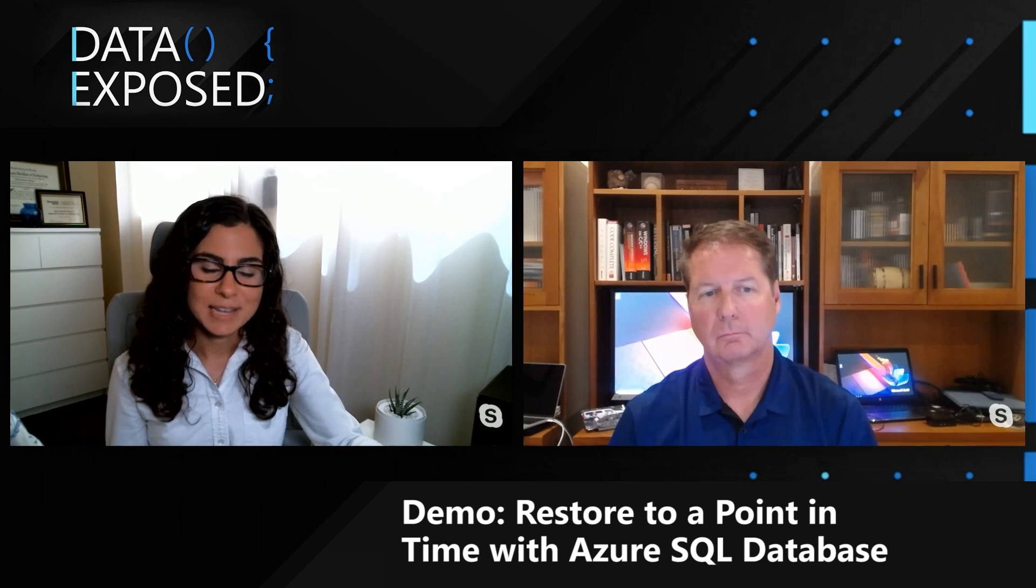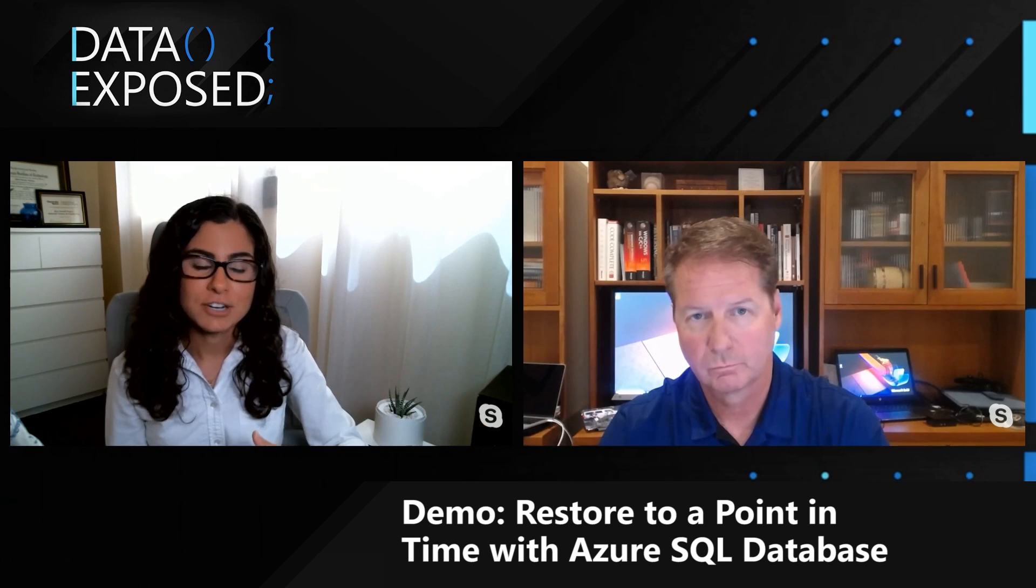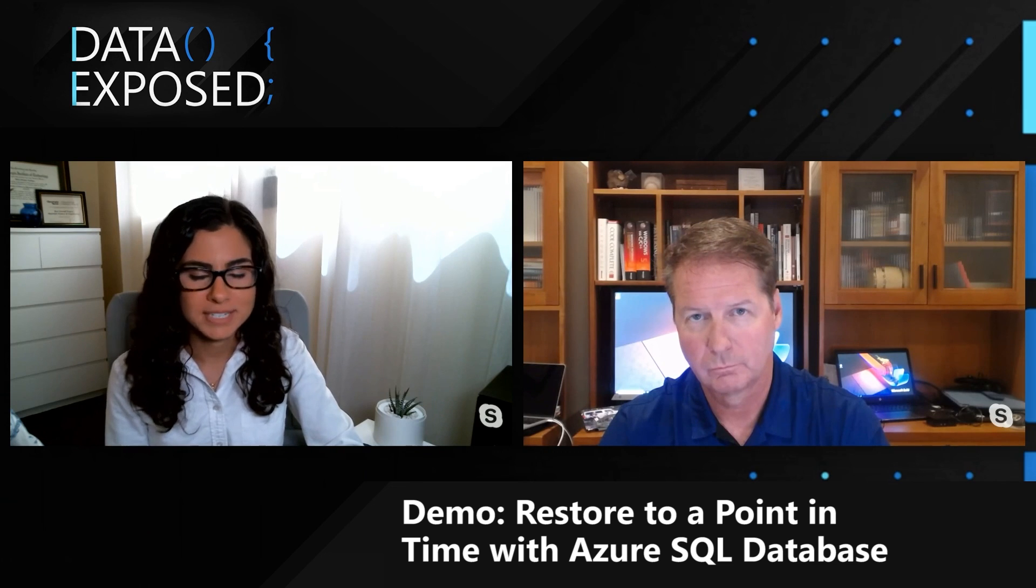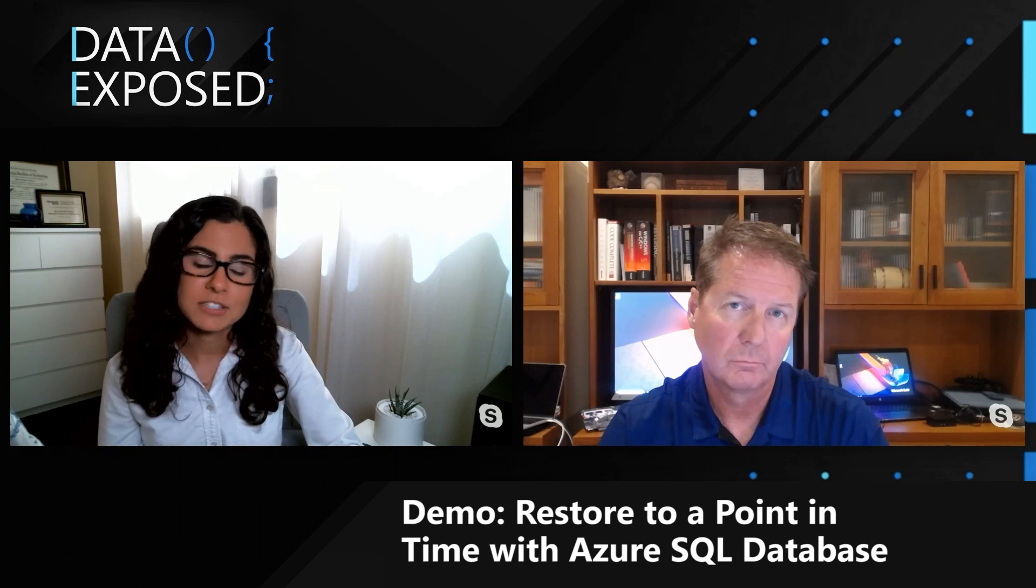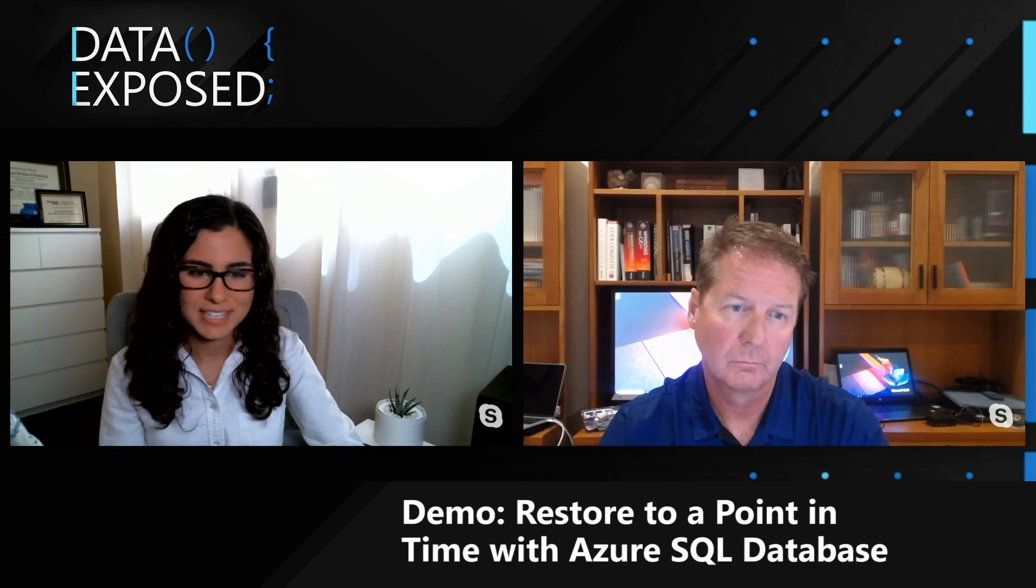So in this demo, you saw how you can use an Azure PowerShell notebook to very easily restore to a point in time before an error or on a database or even if you delete an entire database. See you in the next video.